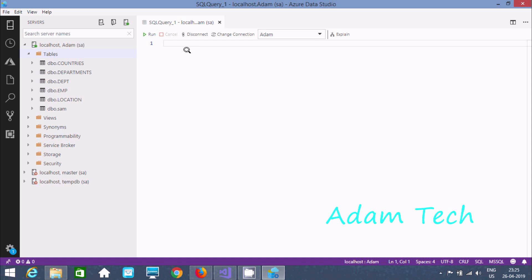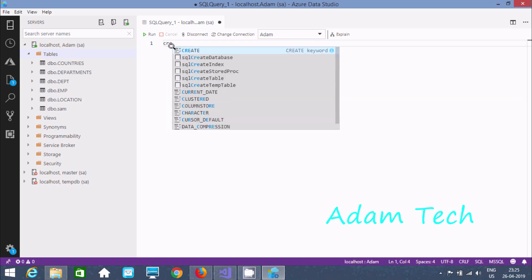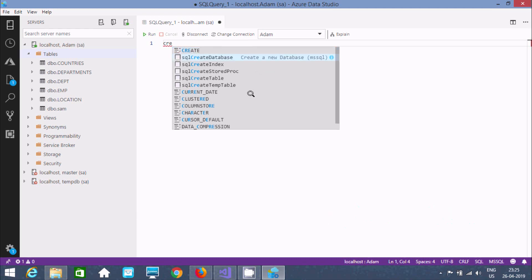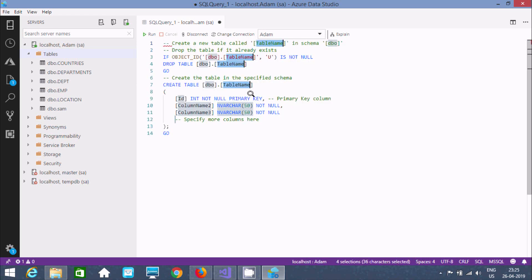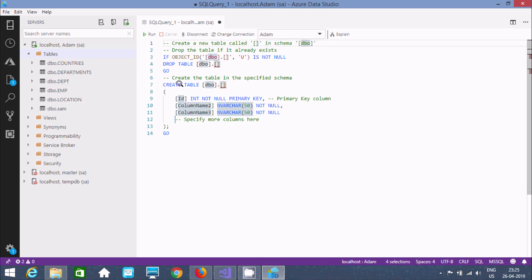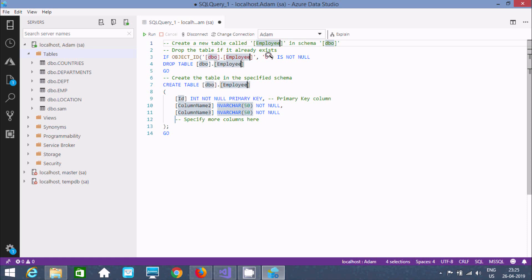To create the tables, you can write CREATE and here you can find the create table option. There are two types of tables we can create: the first is a regular table and the second is a temporary table. Let's create a new table now — give a meaningful table name, so here giving 'employee' as the table name.